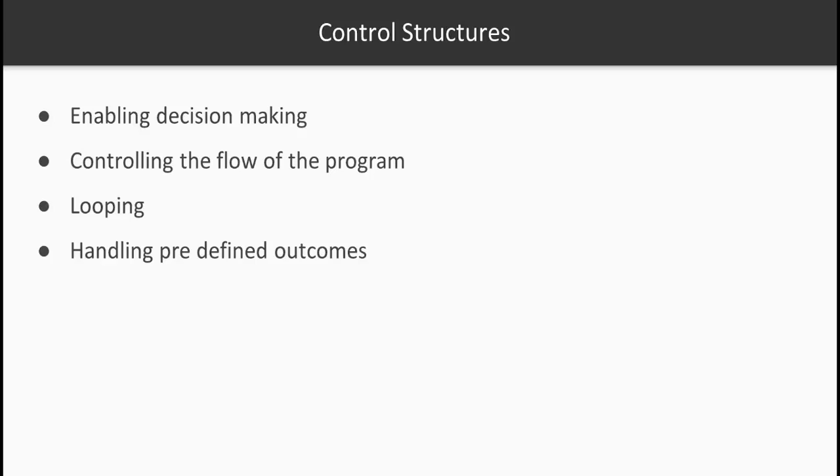You might have to control the flow of the program depending on an outcome. You might have to loop within a certain piece of the program, for example to read the values of an array or to keep reading the sensor value till it meets certain criteria. You might also have predefined outcomes and when your program satisfies one of the conditions it should be routed to that specific outcome.